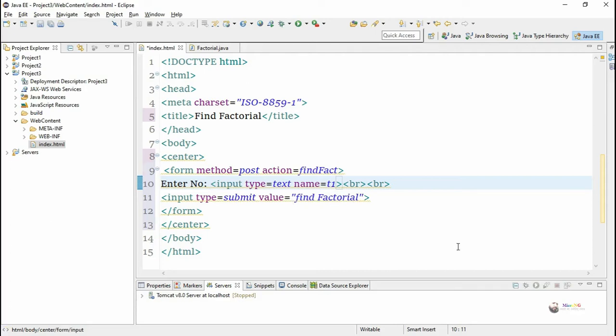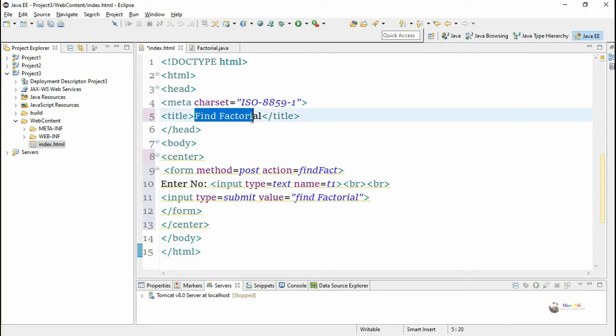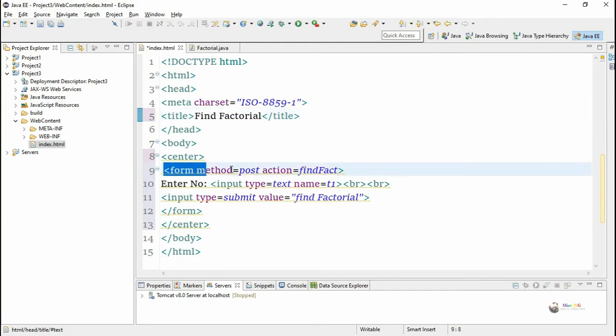Hello, in this tutorial we will see a servlet program for finding the factorial of a number using a recursive function. We will define a recursive function inside the servlet class for finding the factorial of a number.